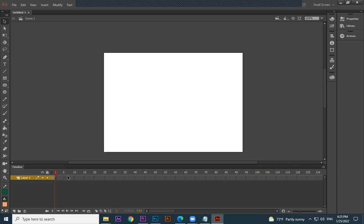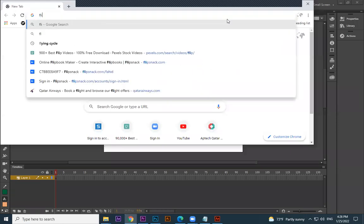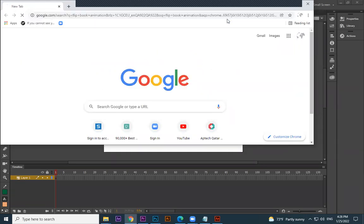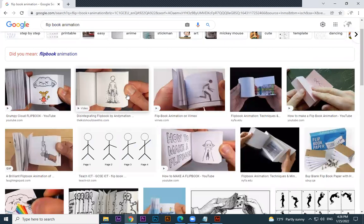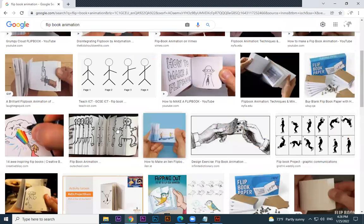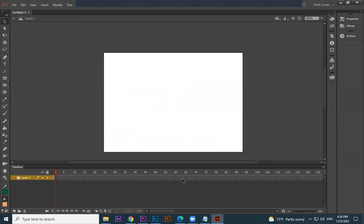This is called the timeline. We are doing animation here, so we have a timeline. Each frame is like a different page — think of a flipbook. Flipbook animation means each page has a different drawing, and when you flip through them it feels like animation. So each frame here is like a page of a flipbook, and they all play together.